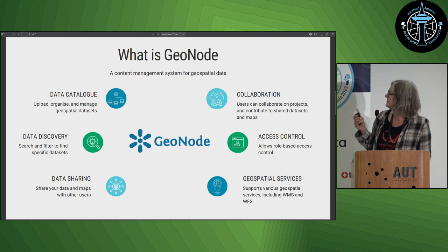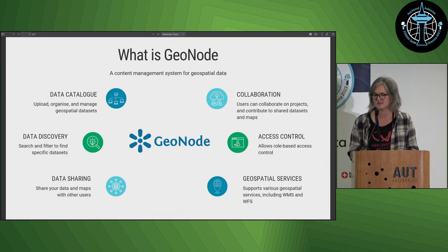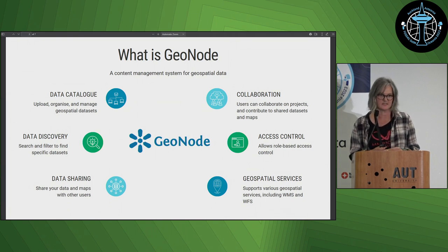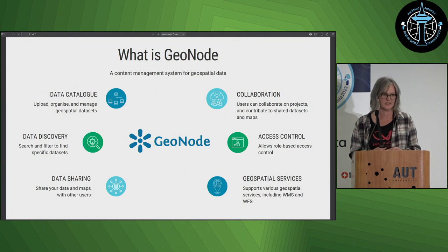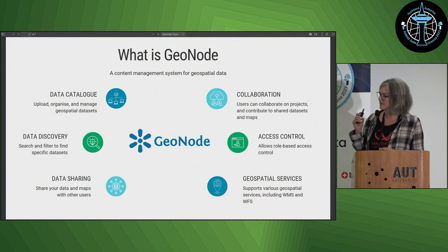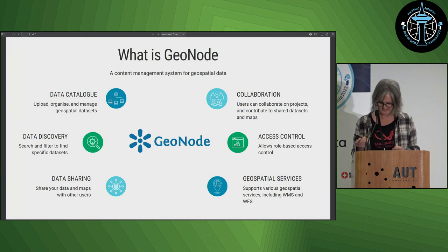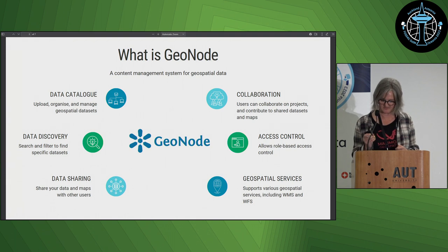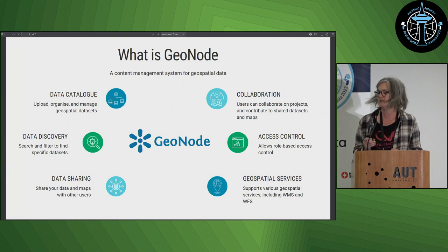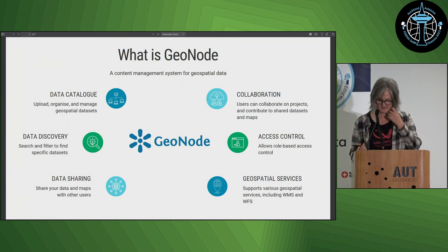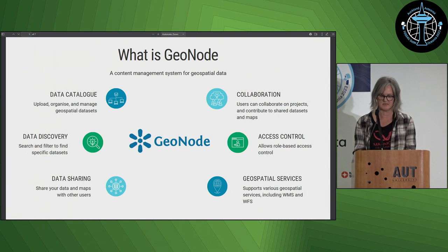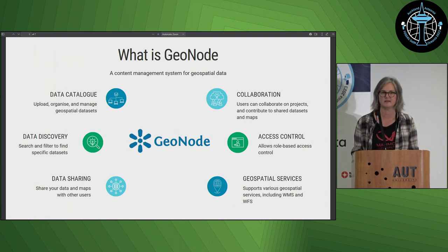So what is GeoNode? It's a content management system for geospatial data. It's valuable for organisations and communities that rely on geographic information for decision-making and engagement. The objective of the PNG portal is to help policy makers and stakeholders in PNG make informed environmental policies and investments. It's really easy for data users and managers to upload, edit, view, and download their data.